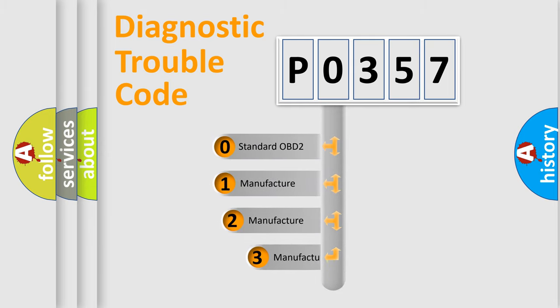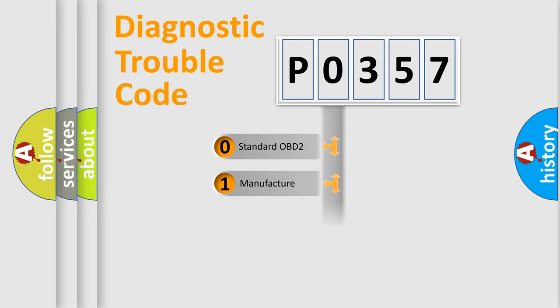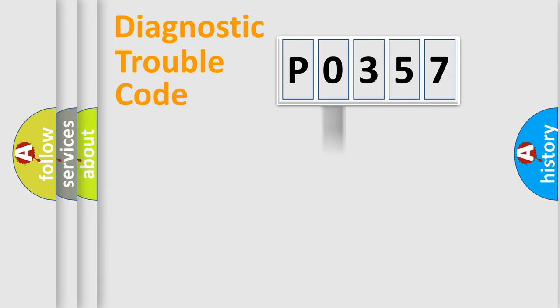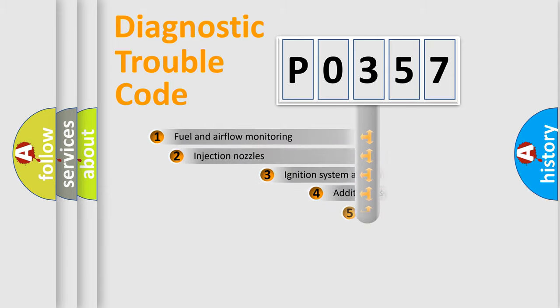If the second character is expressed as zero, it is a standardized error. In the case of numbers 1, 2, or 3, it is a manufacturer-specific error expression for the car.